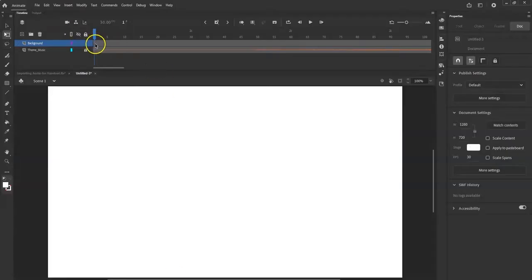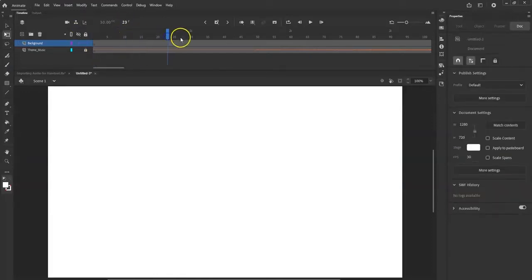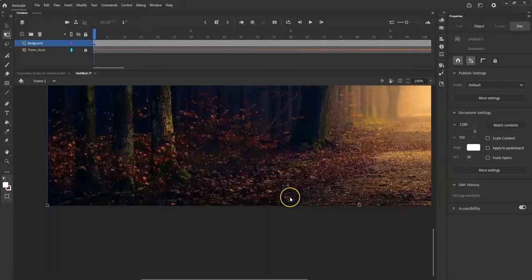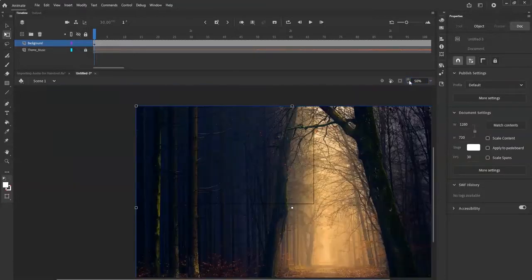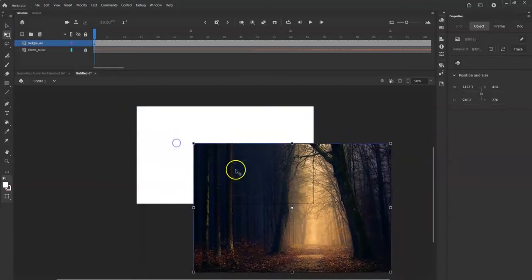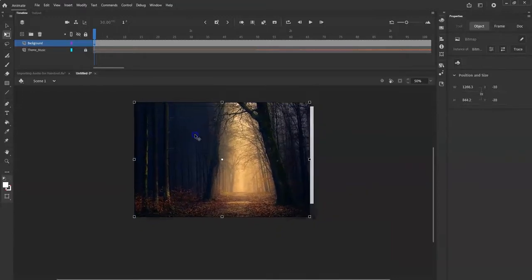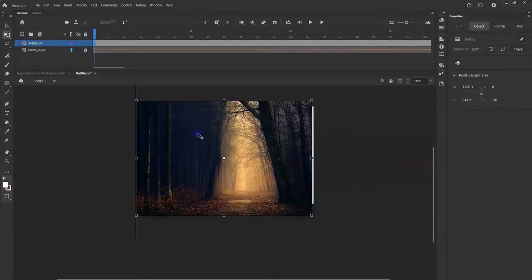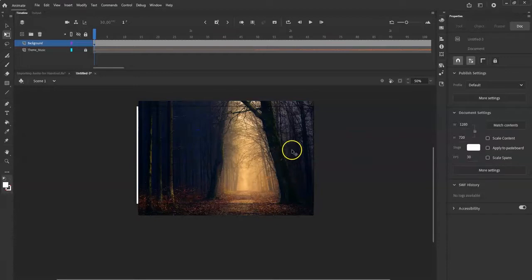Make sure you're on frame 1 — it tells you the frame number right here. Control+V to paste. There it is — a huge picture. I can see my stage outline there. Let me zoom out to 50%. I'm going to use the Free Transform tool to scale it down, holding Shift and dragging a corner handle down to about the same size as the stage.